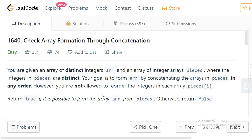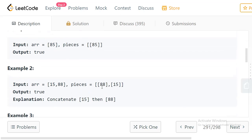We don't have to follow any particular order when choosing which piece to use, but you are not allowed to reorder the integers within each individual piece. So we need to check if by using some ordering of the arrays in pieces, we can form the final array. We return true if it is possible to form the array, or false otherwise.